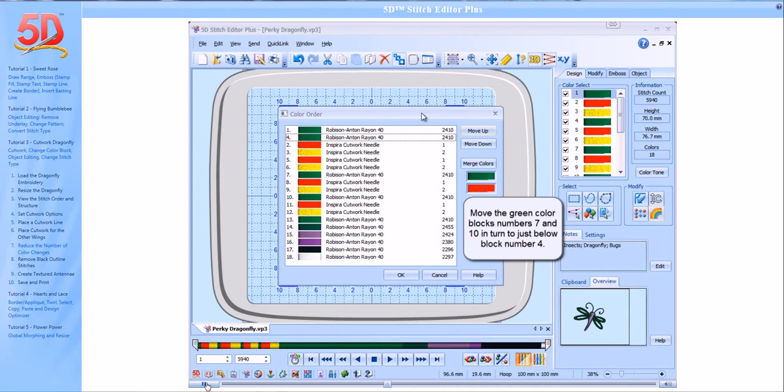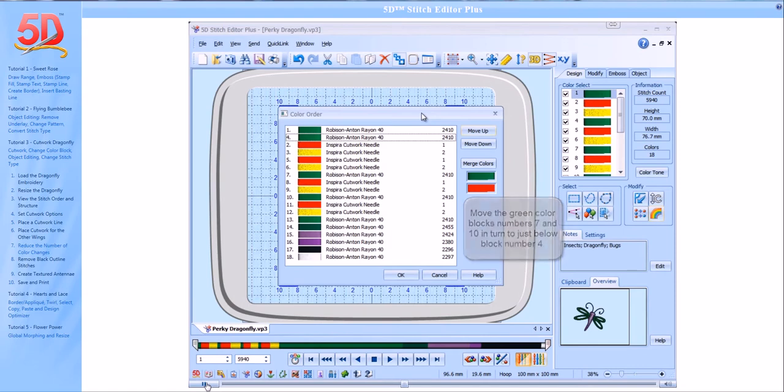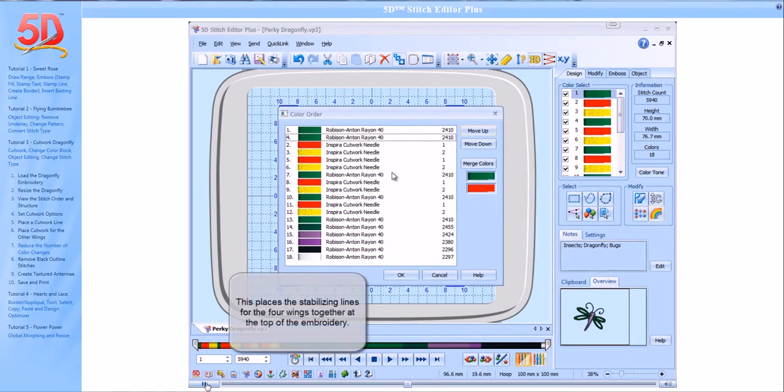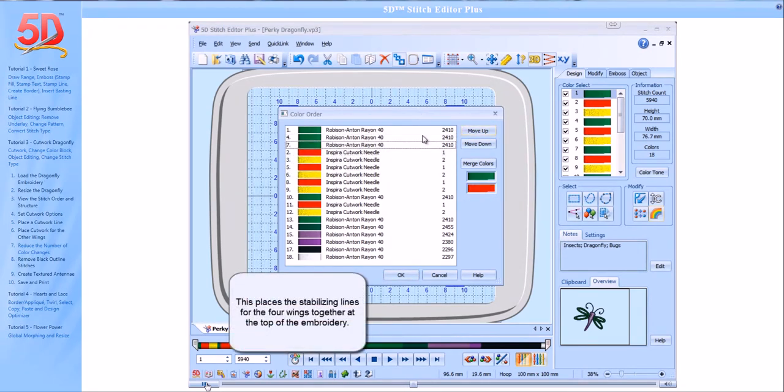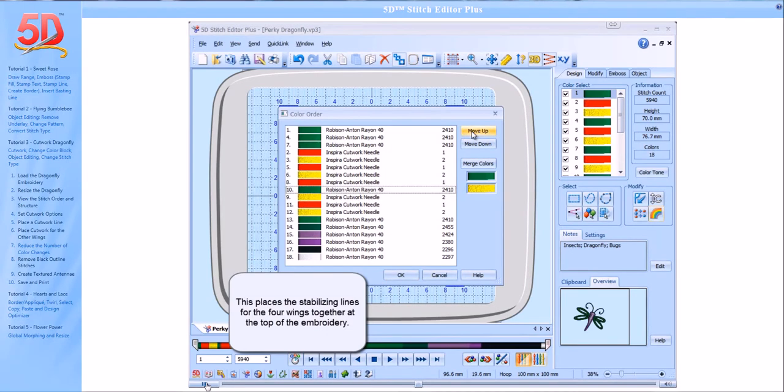Move the green color blocks number 7 and 10, in turn, to just below block number 4. This places the stabilizing lines for the four wings together at the top of the embroidery.